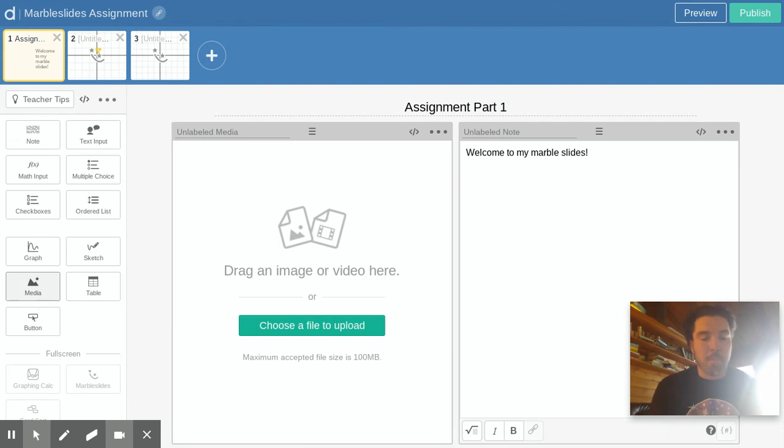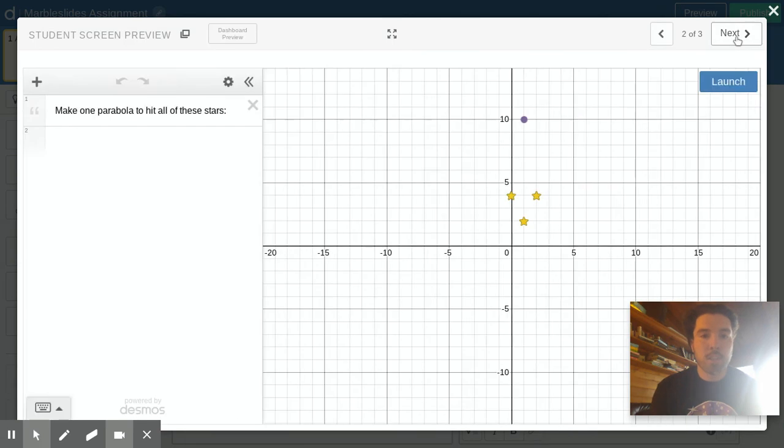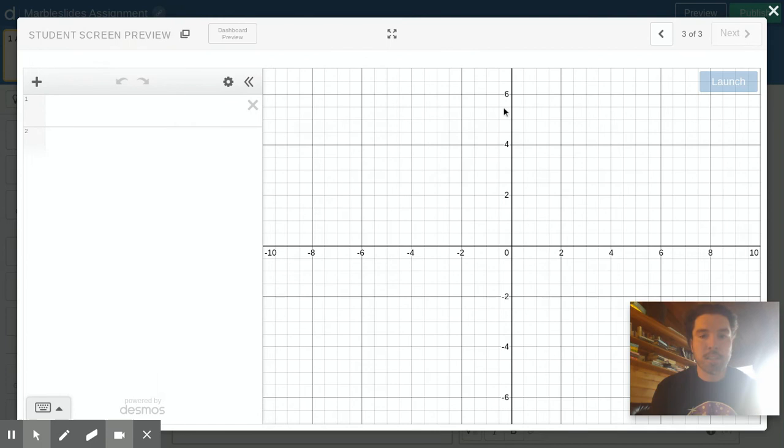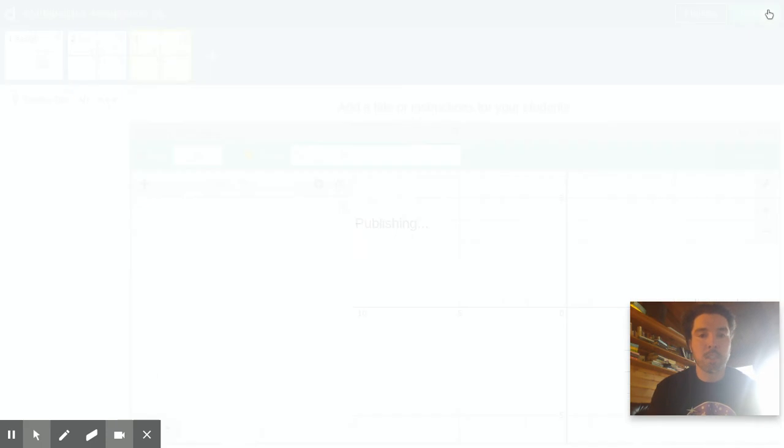That's all you really need to know for this assignment. Once you're done you preview to make sure it looks good, you want the picture and note to look good. You try your different marble slides to see that they work. If they work and you're ready to hand this in, you hit publish and it'll publish an assignment.